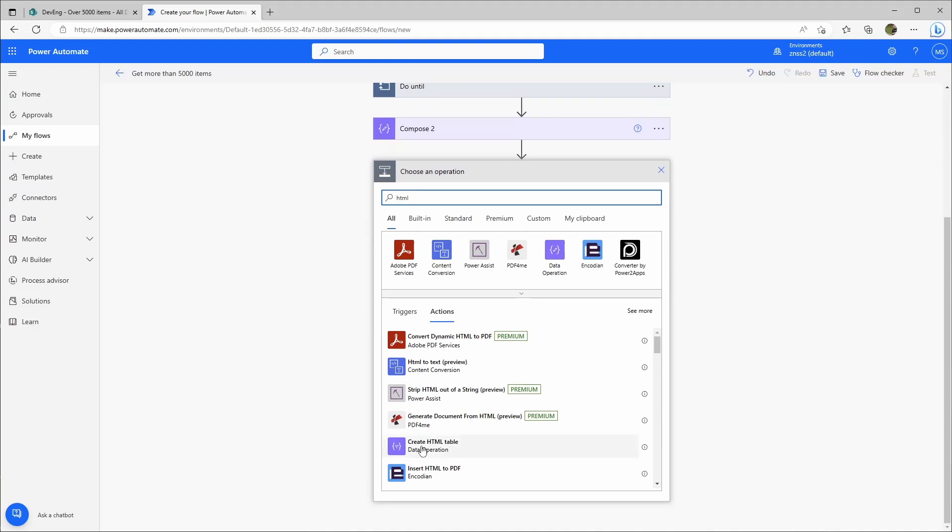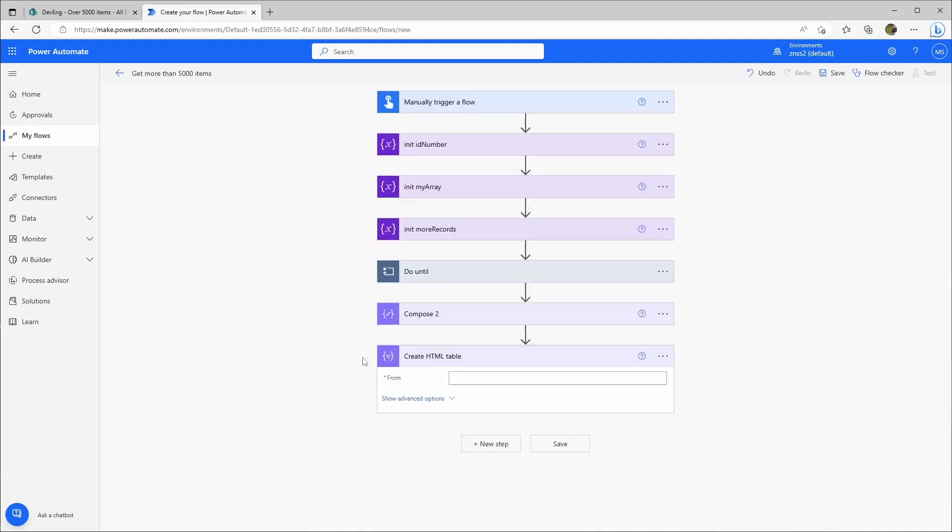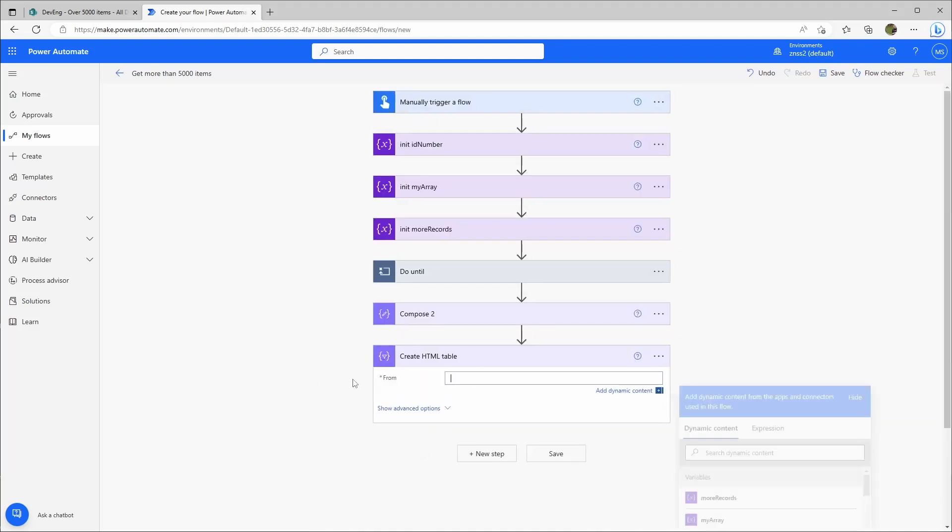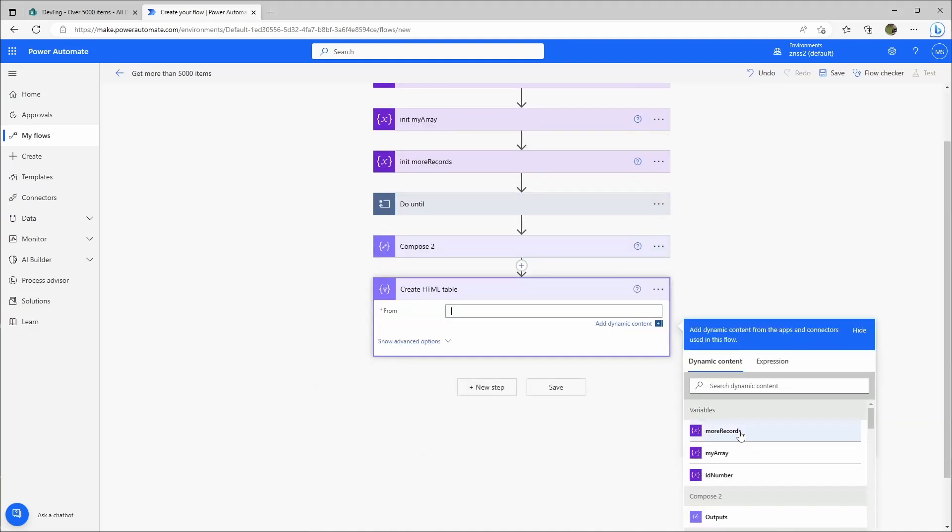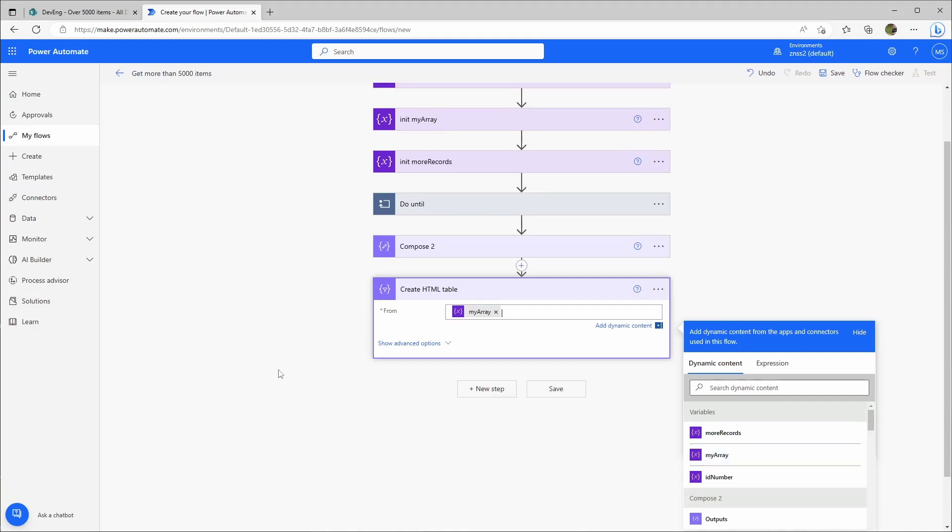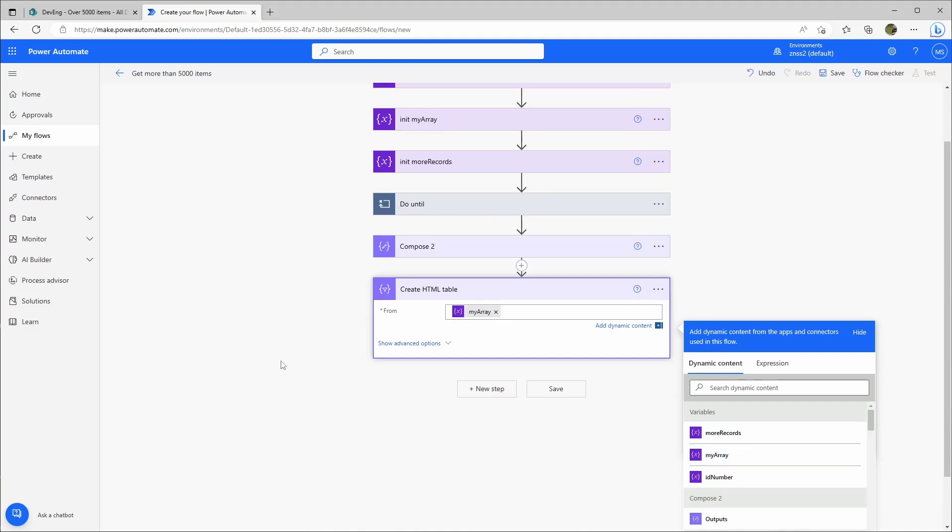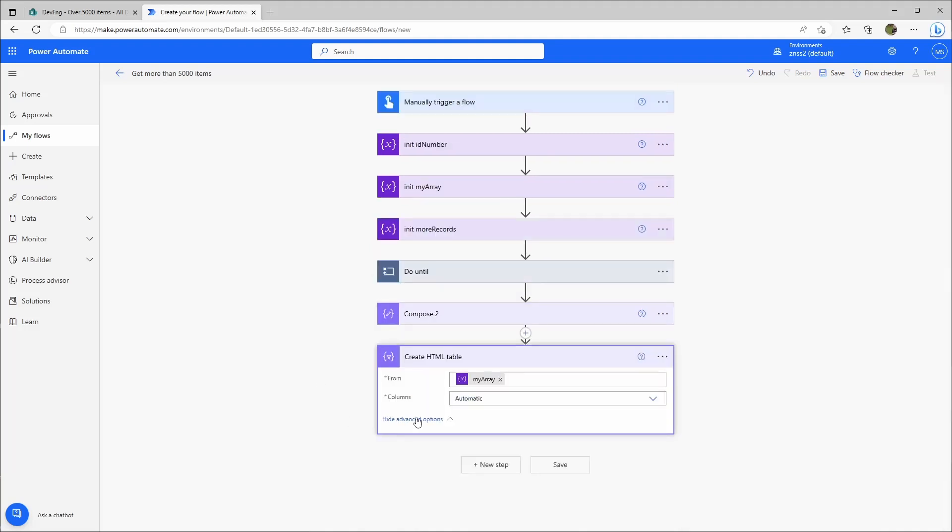And then I'll add another step, create HTML table from the my_array, and column should be automatic. You can also create a CSV file or whatever and then use that maybe in another context. Let's test it out. I'll go to save, test manually, save and test.